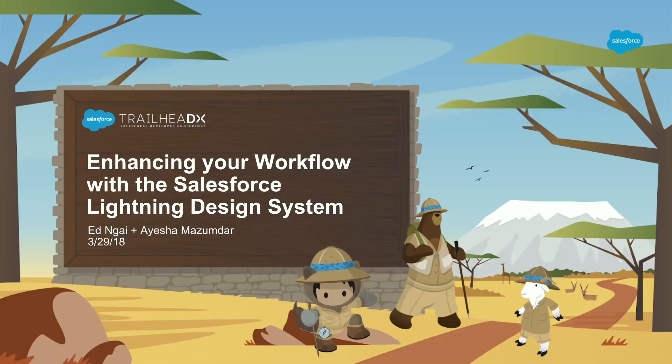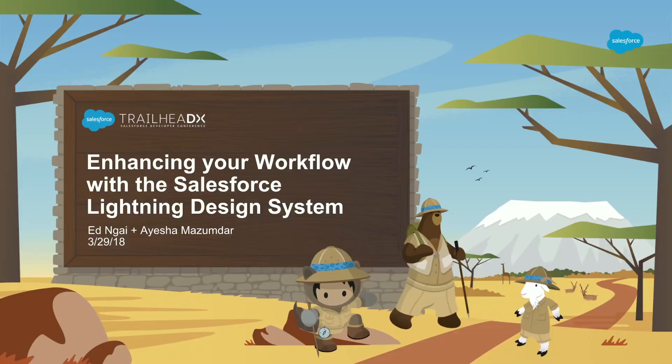All righty. Hello, everyone. Welcome to our session, enhancing your workflow with the Lightning design system. How many people here have already used the design system before? Nice. And how many people have no idea what I'm talking about? Awesome. Well, by the end of this, we can all say we've at least heard of the design system and seen a really cool demo on how to use it.